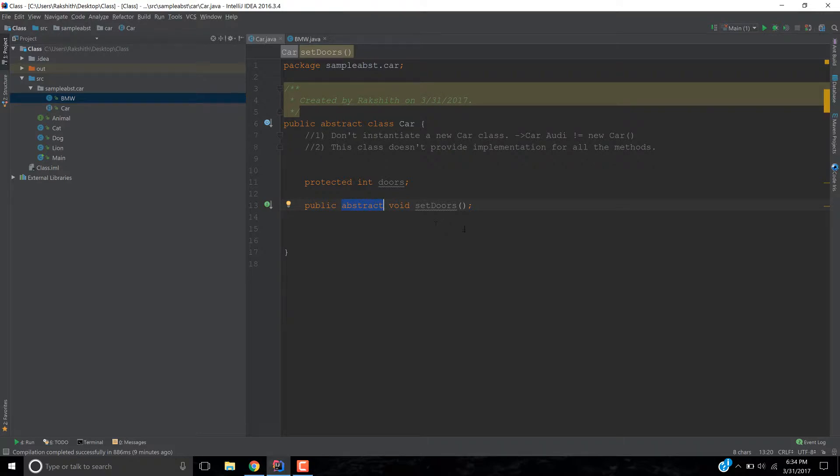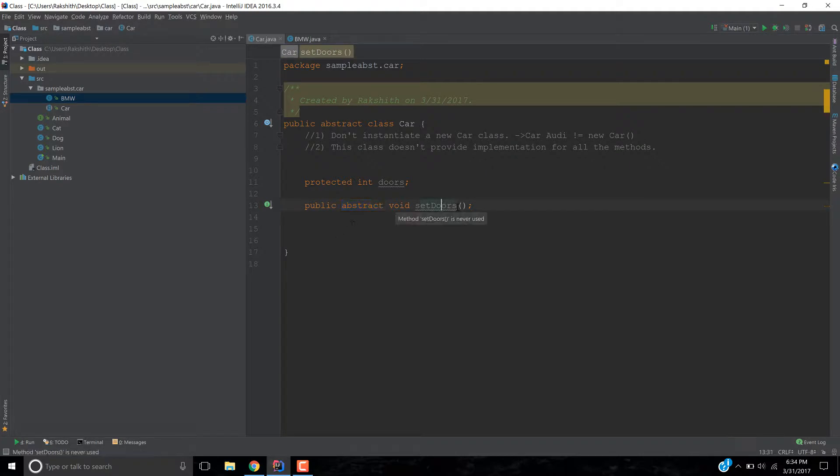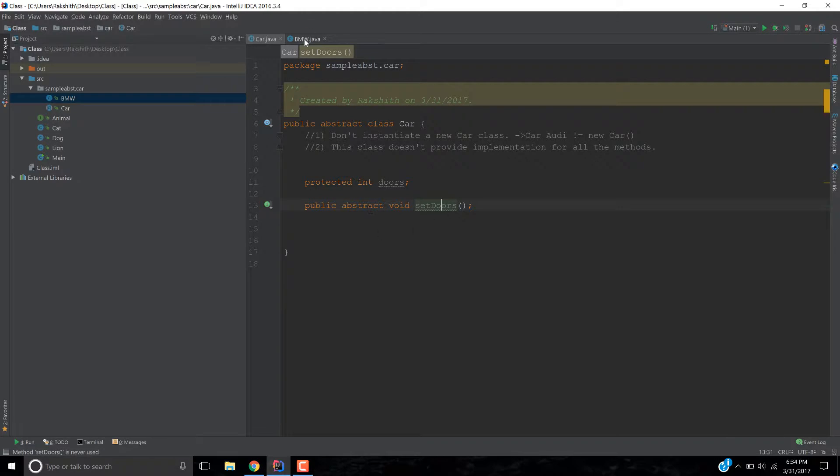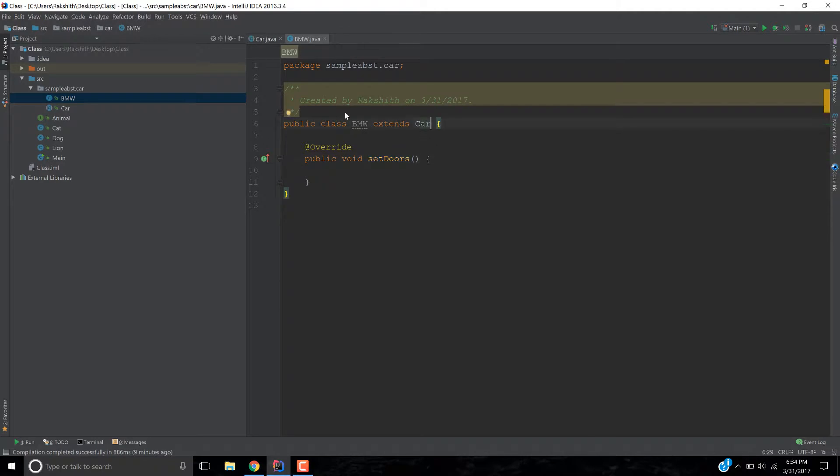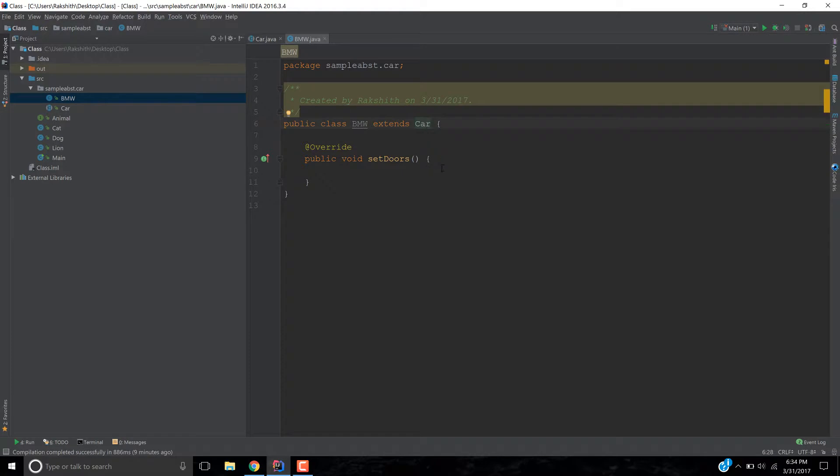So if you don't want to provide an implementation in that event, you say simply public abstract, you attach this abstract keyword. And therefore, this abstract keyword enforces whatever child class is used by the car. So I mean, BMW is a child class, which is using the car class. Alright. Now because of the implementation, it's asking us to set the doors.